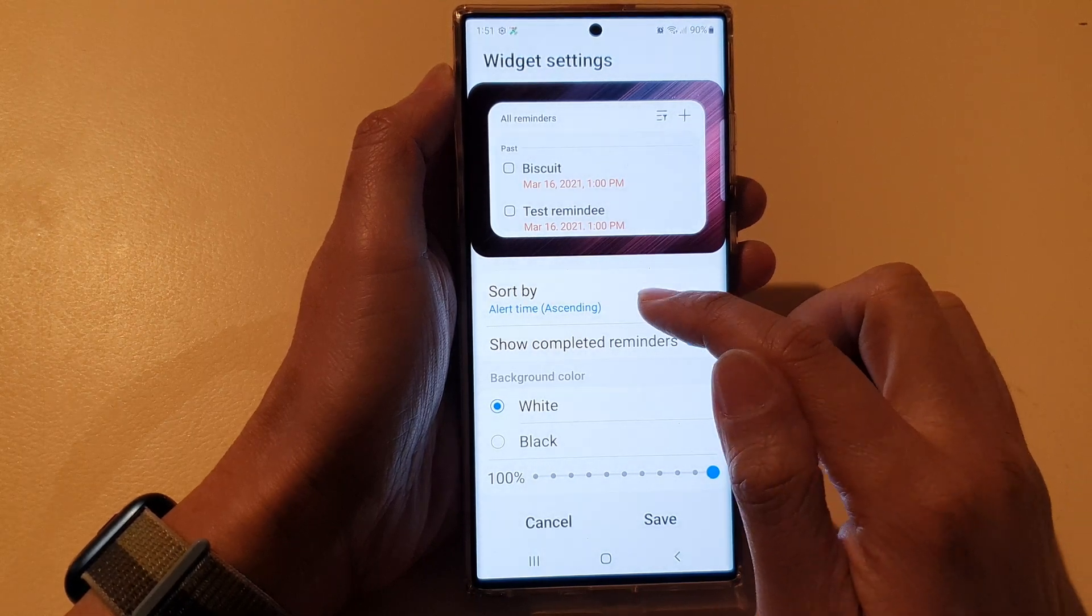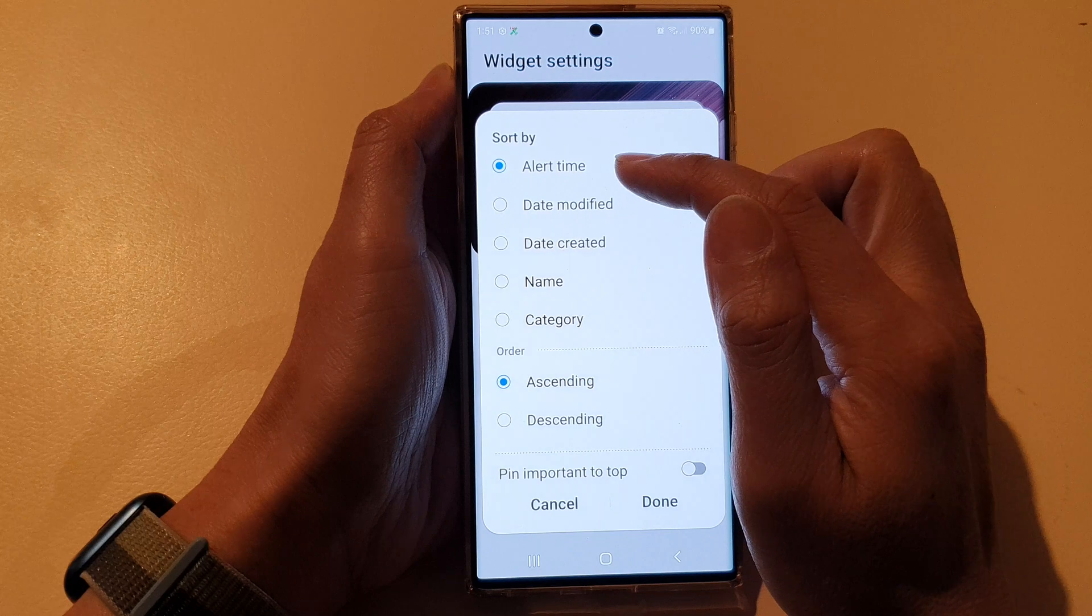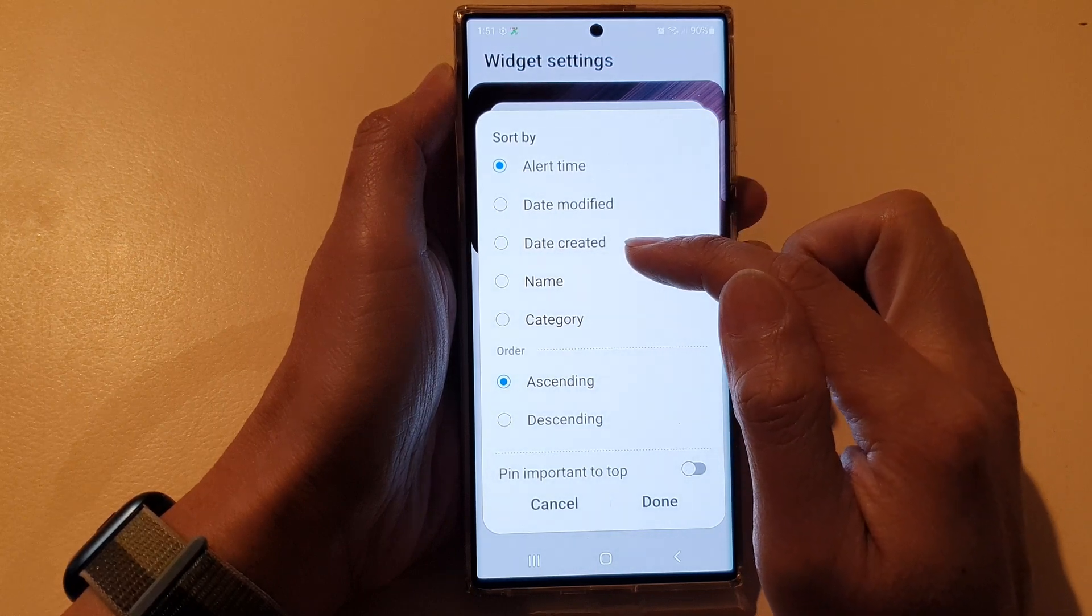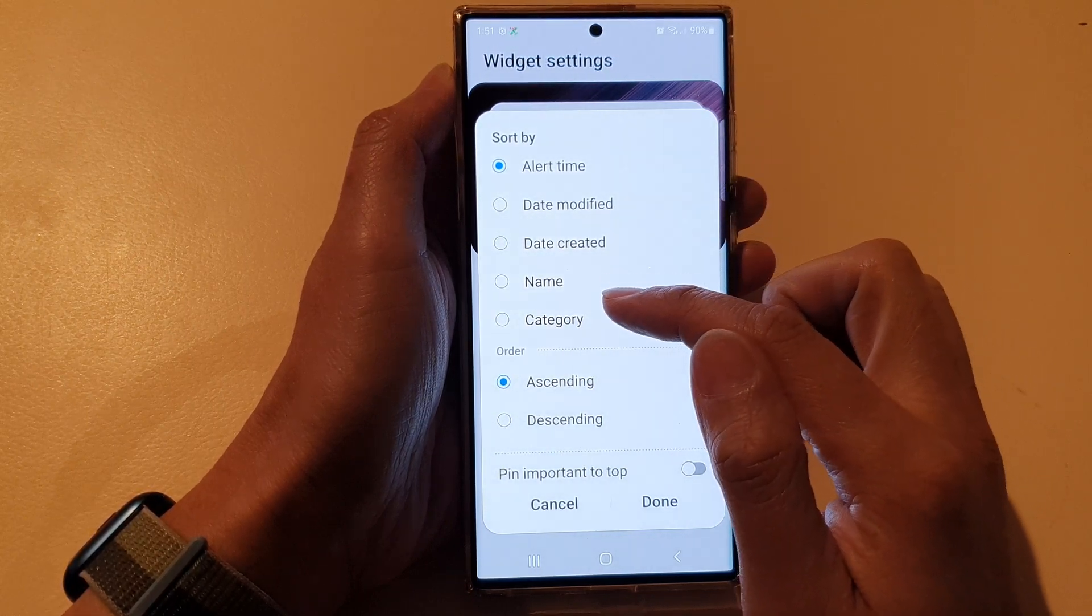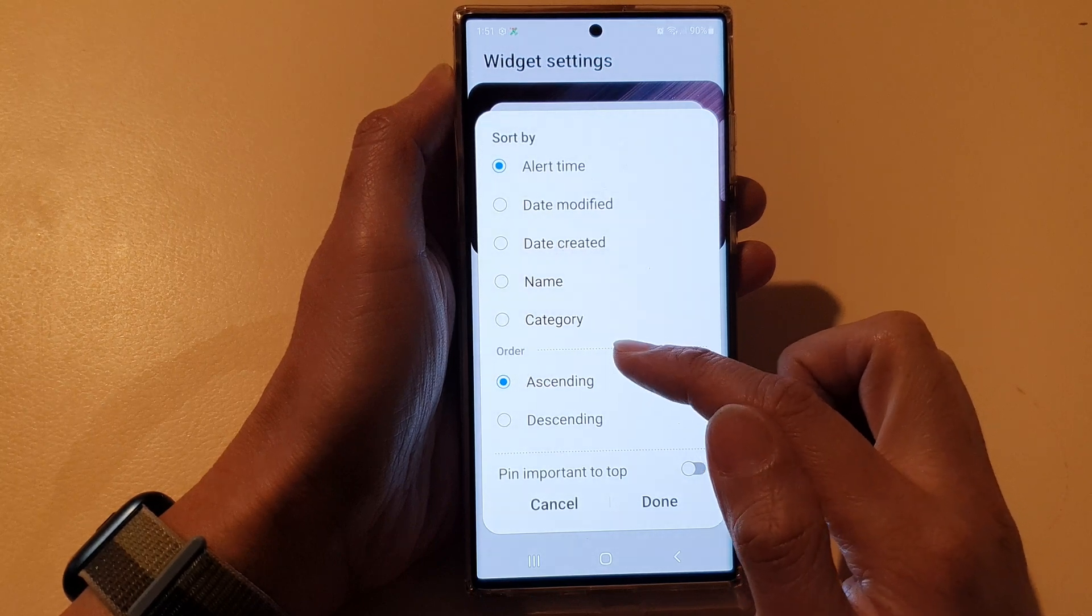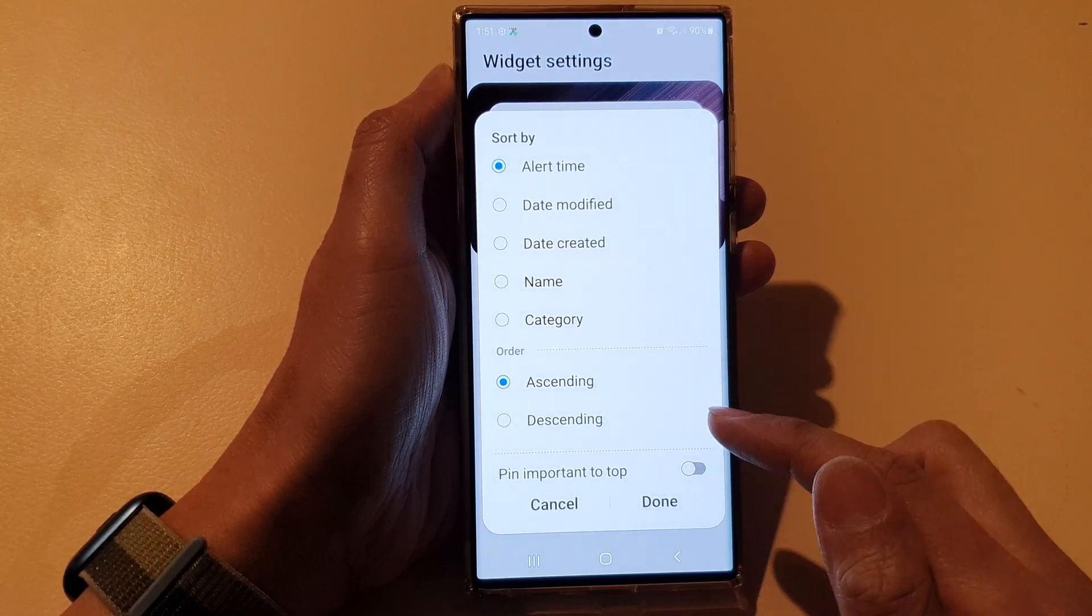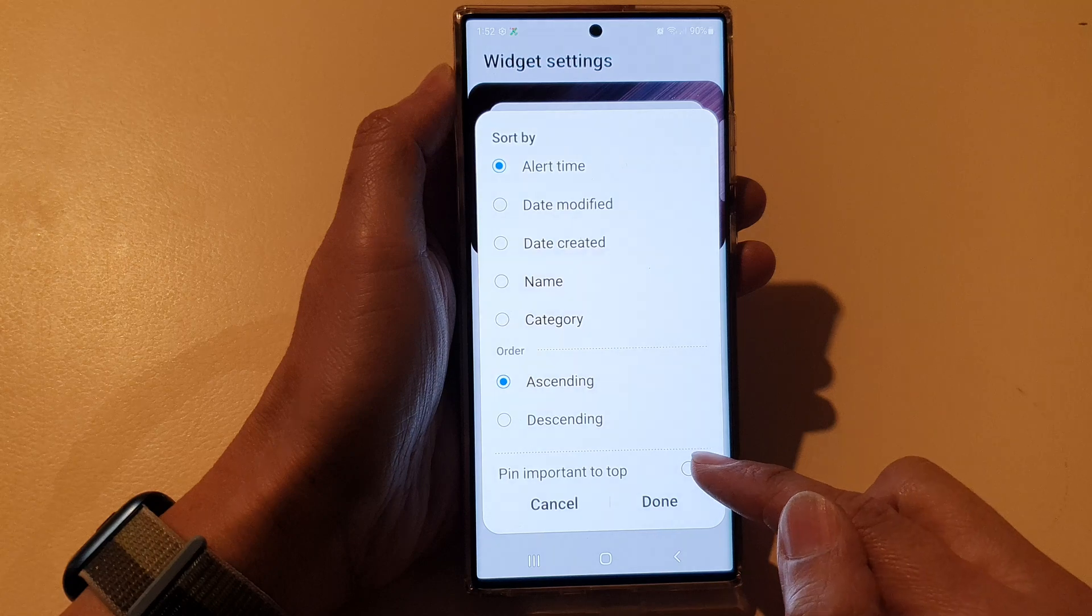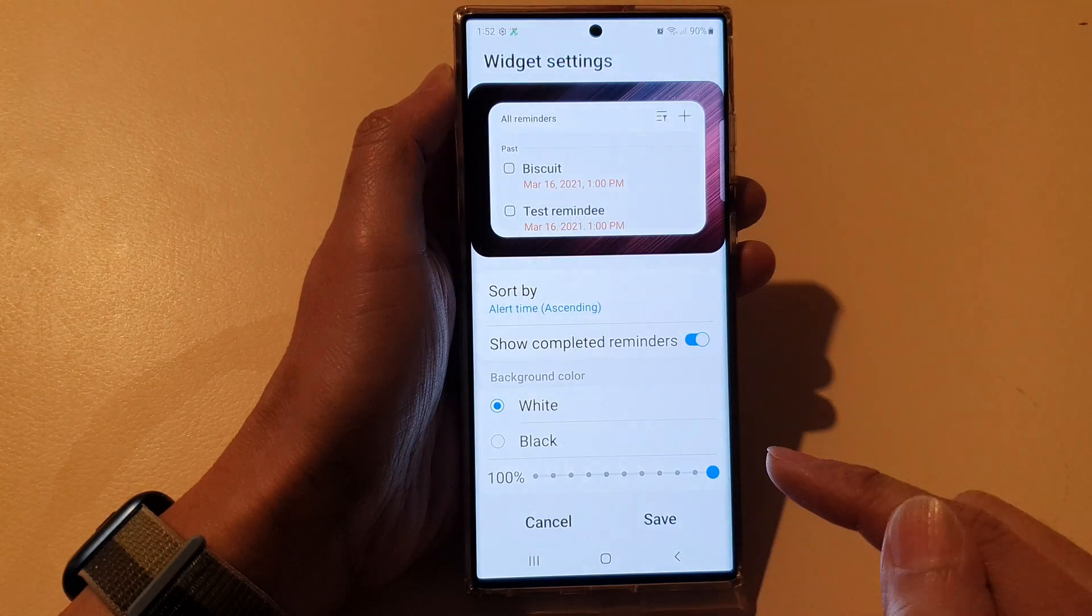You can sort by alert time, date modified, date created, by name or category and in ascending order or descending order. And you can also pin important to the top as well and then tap on Done.